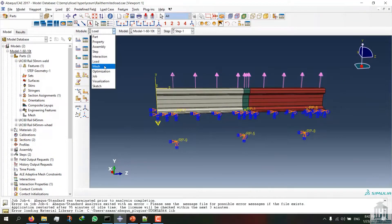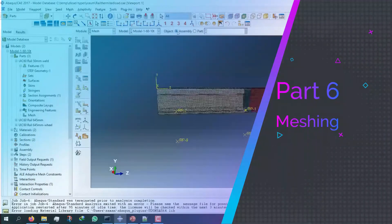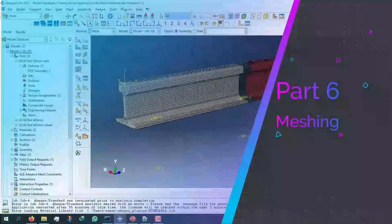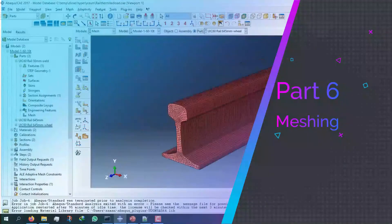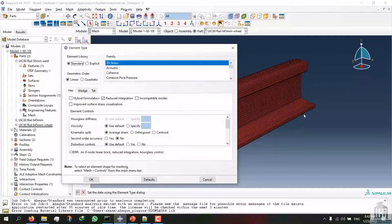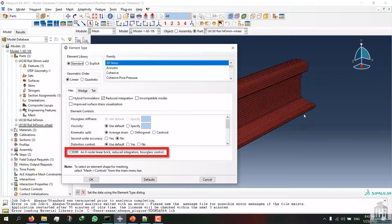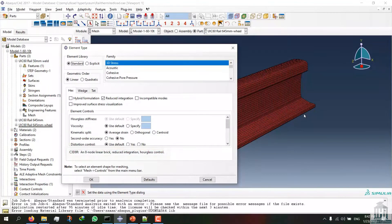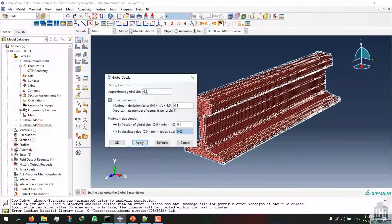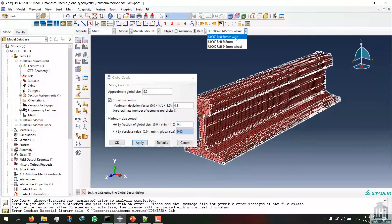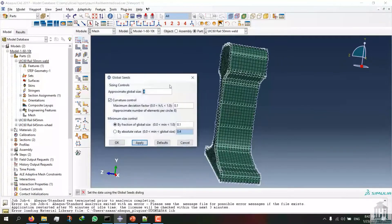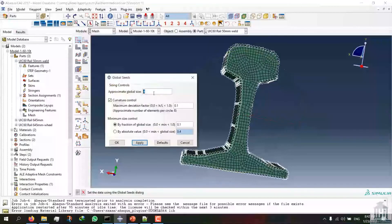Now let's look at the mesh module. The element type C3D8R has been used for all three pieces. A mesh size of 6.5 was used for the rails, and for the thermite welding the mesh was defined with an approximate size of 4.